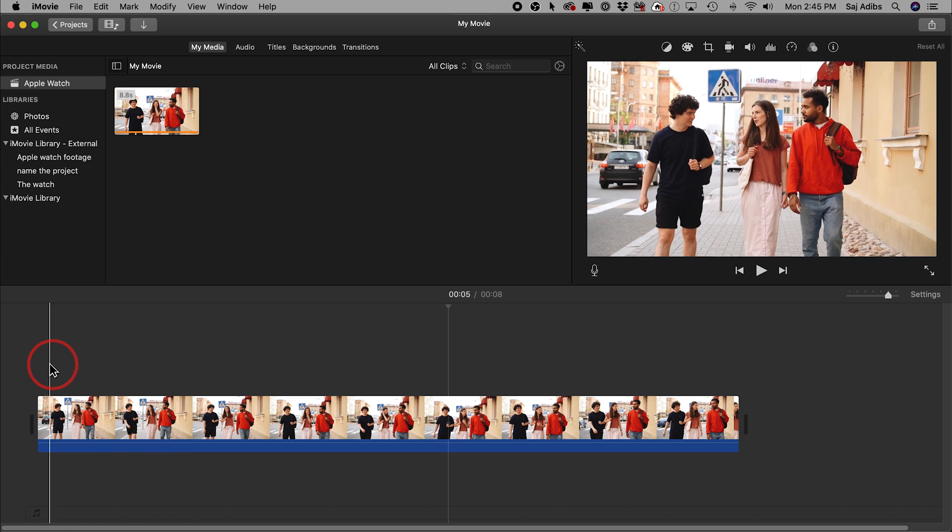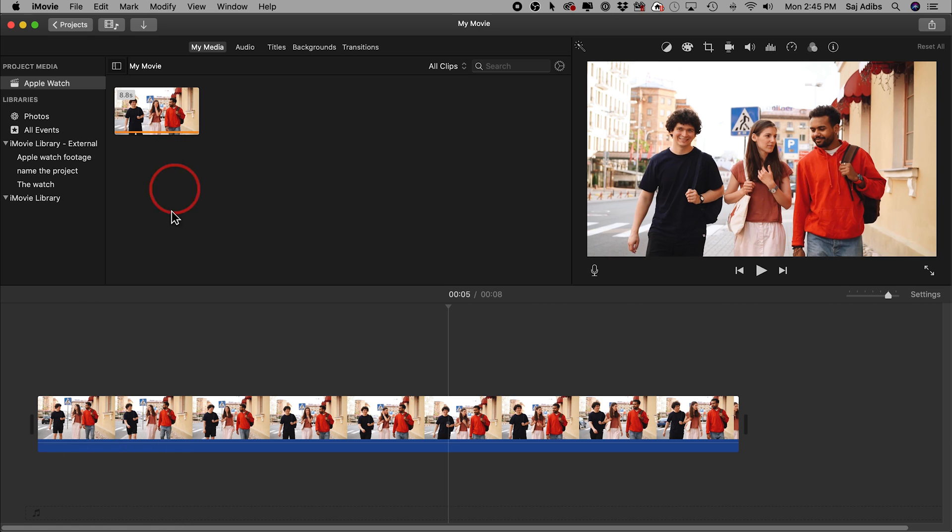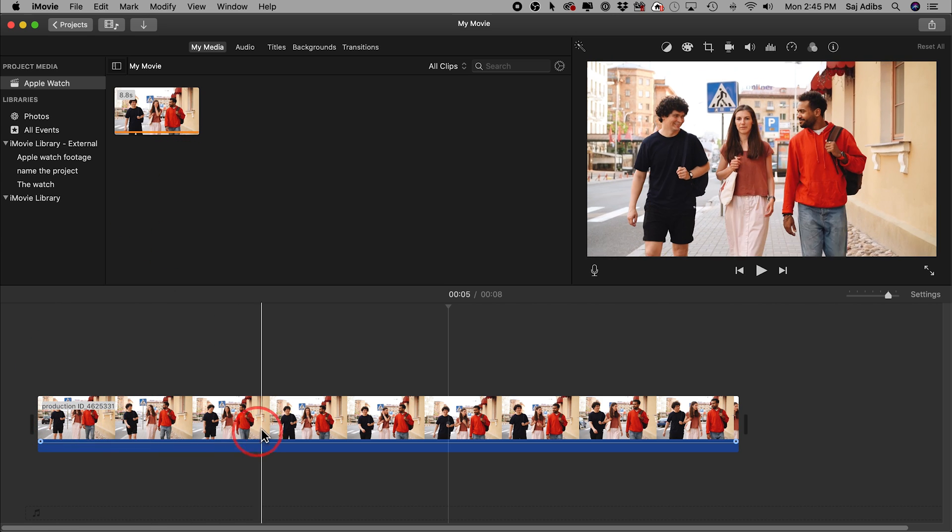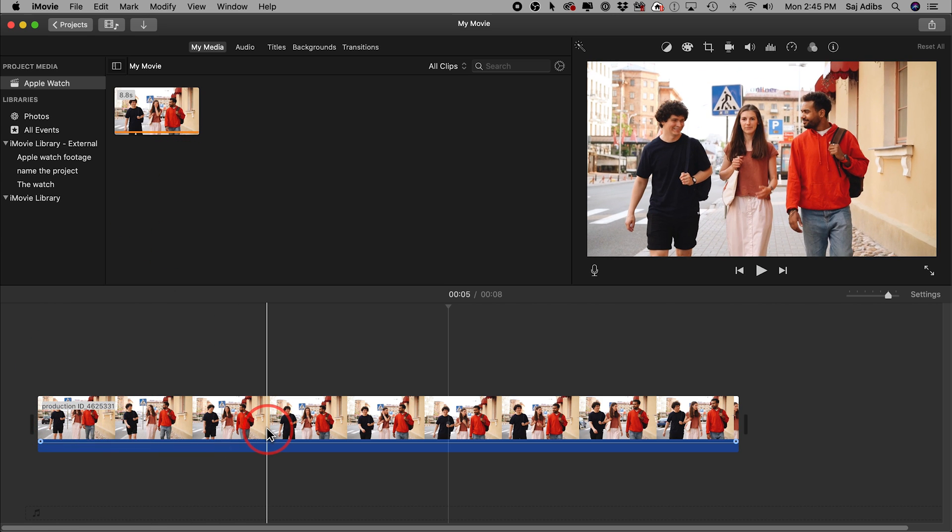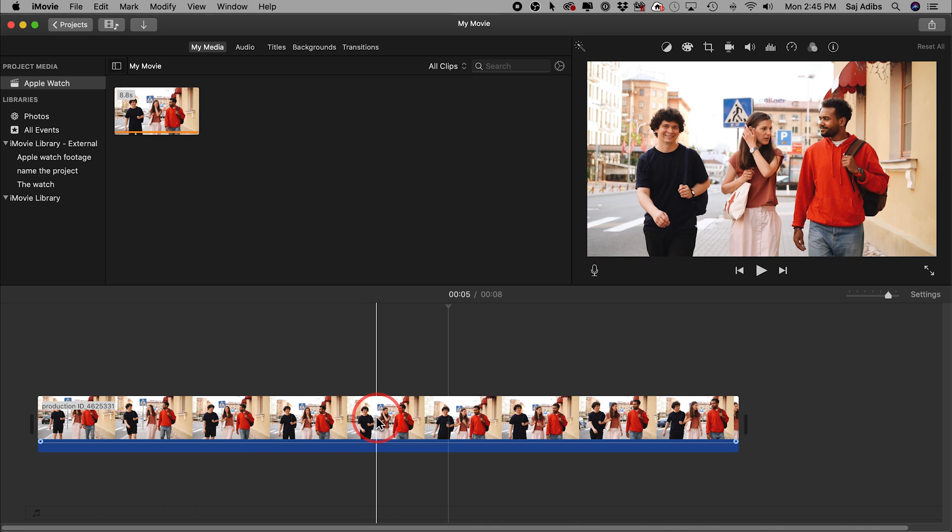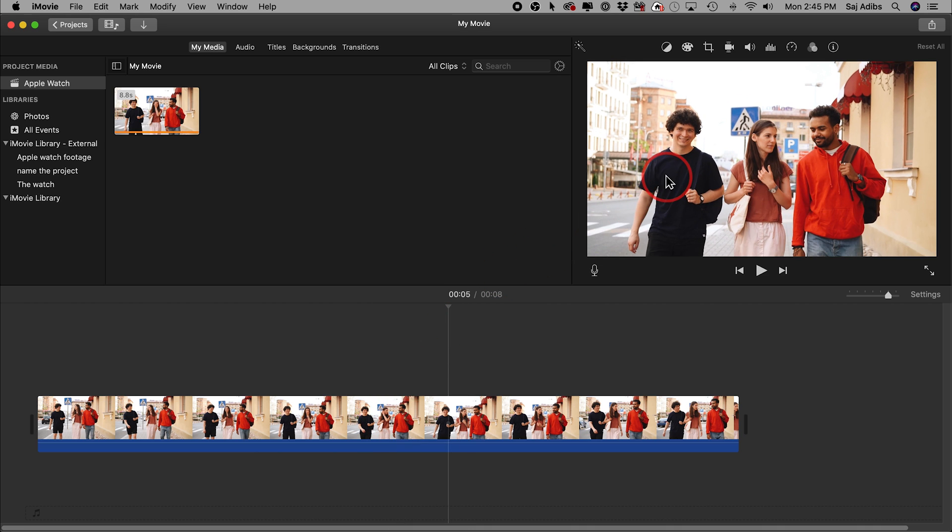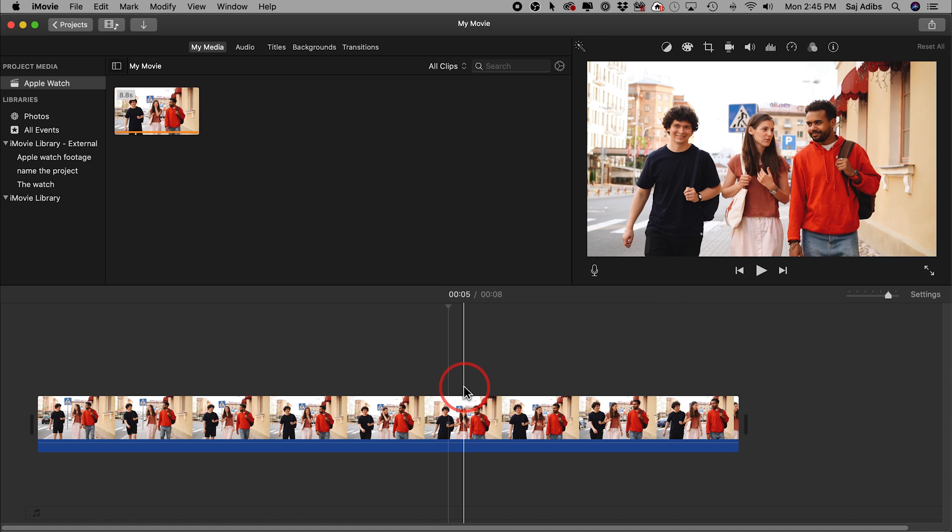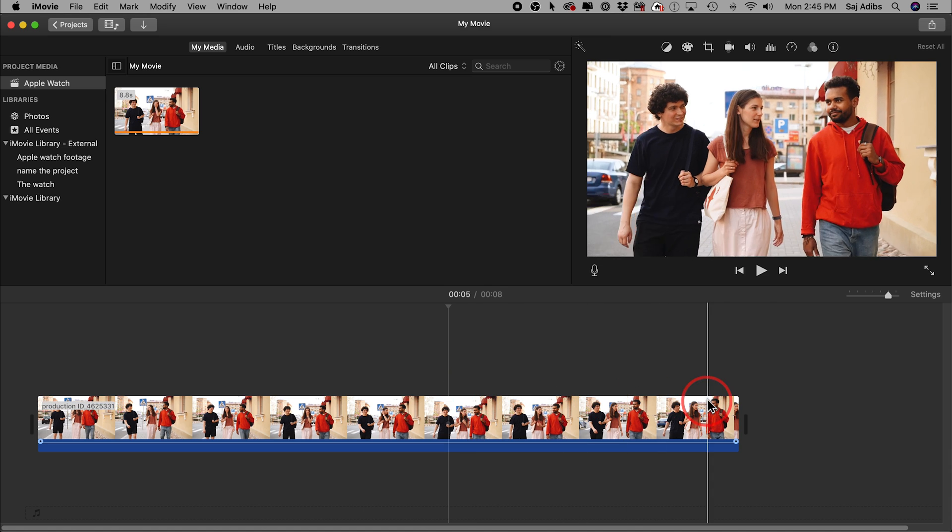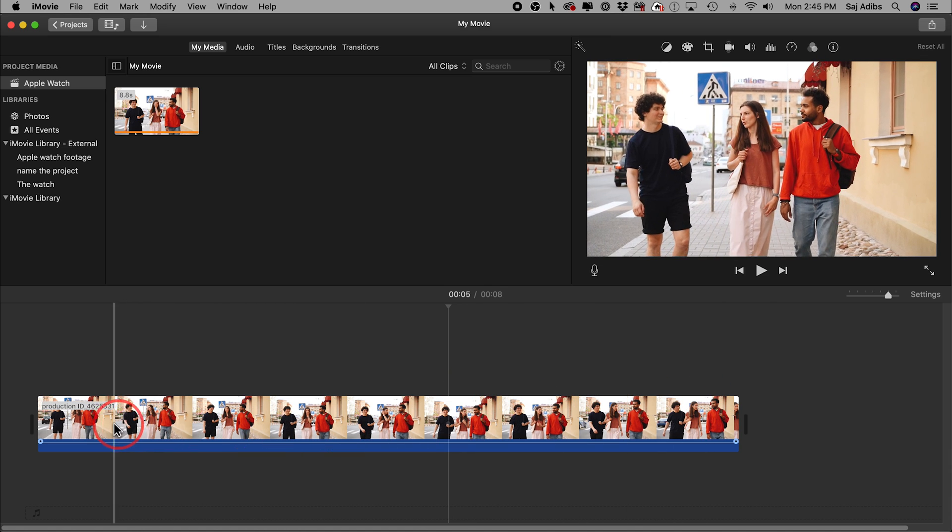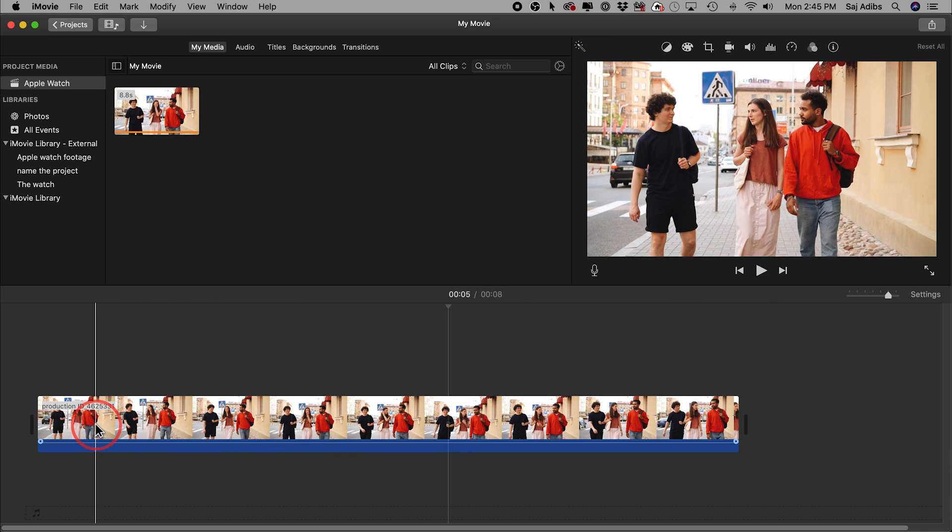So here I am inside of iMovie and I already dragged down the clip here. I want to blur one of these people's faces. Let's say I have permission from these two guys here, but I don't have her permission to use her in this video, so I'm going to blur her face.